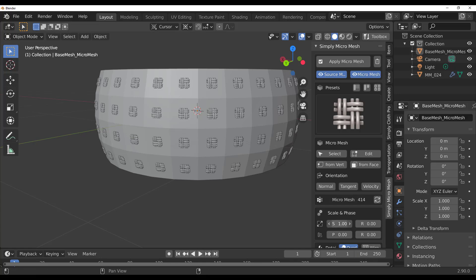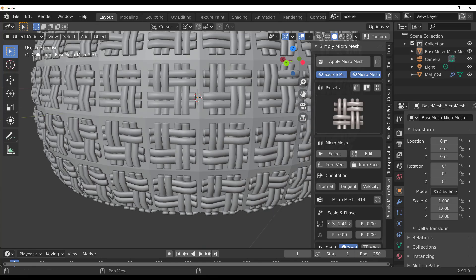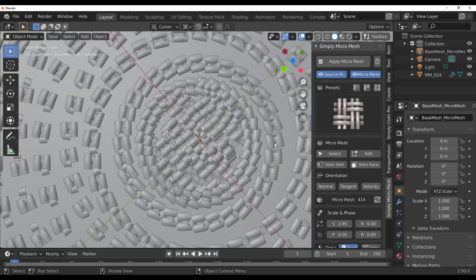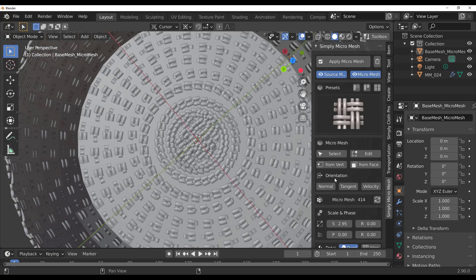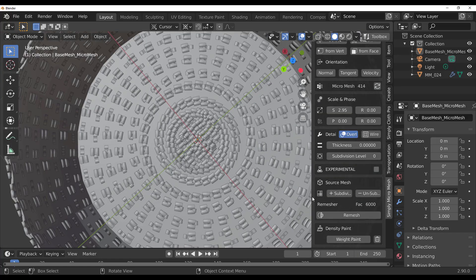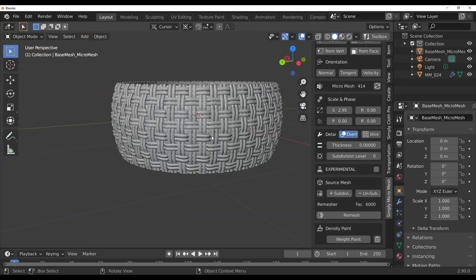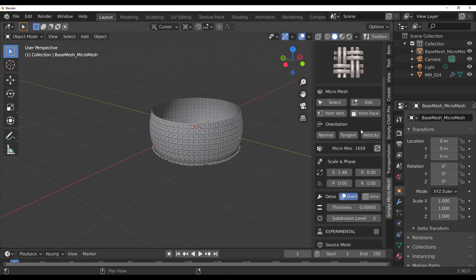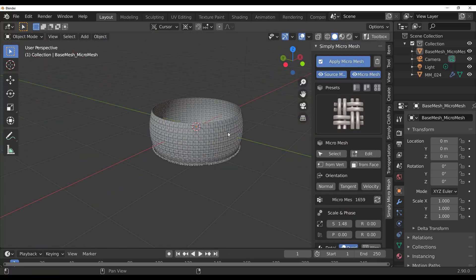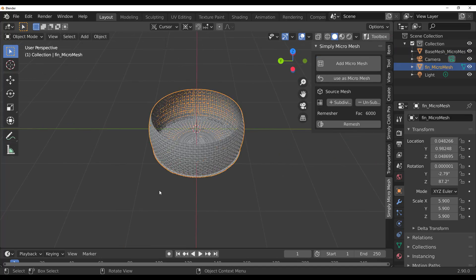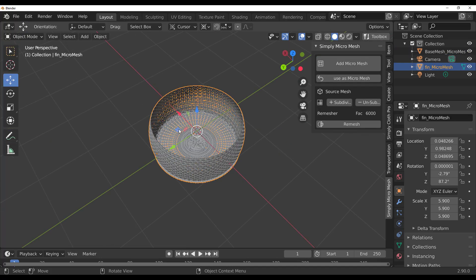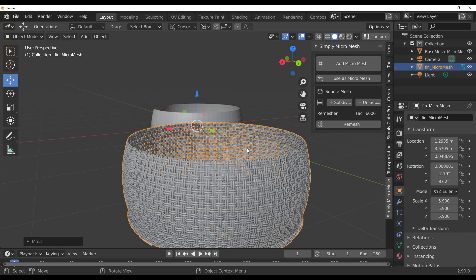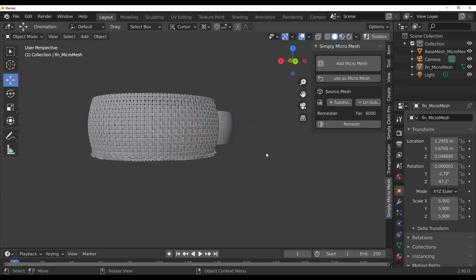Increase the scale just a tiny bit so the mesh matches nicely. If you want to remove any unwanted areas, use the density brush to paint those out. If you'd like to subdivide the mesh you can hit Subdivide. Once satisfied, click Apply Micro Mesh and you now have a fully applied micro mesh basket that you can use in your scene.